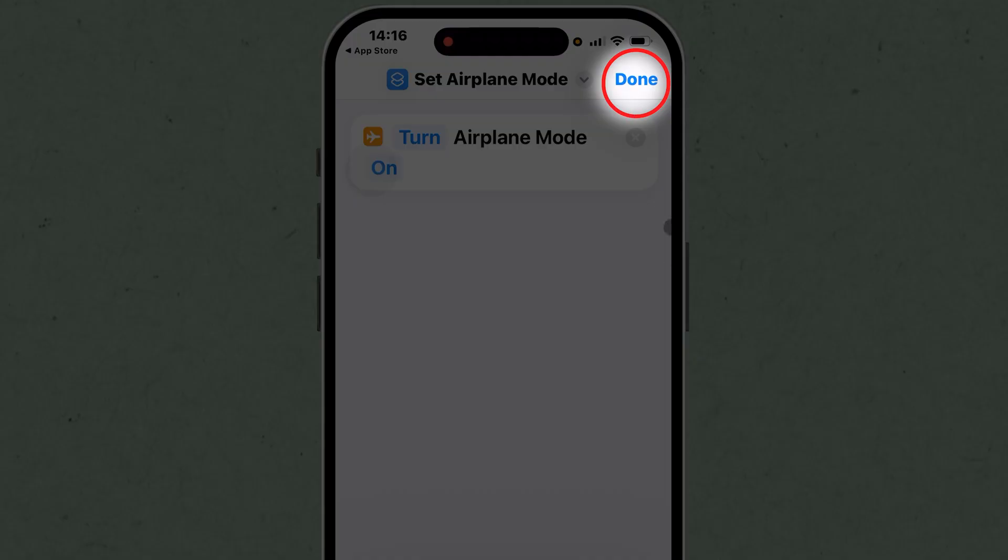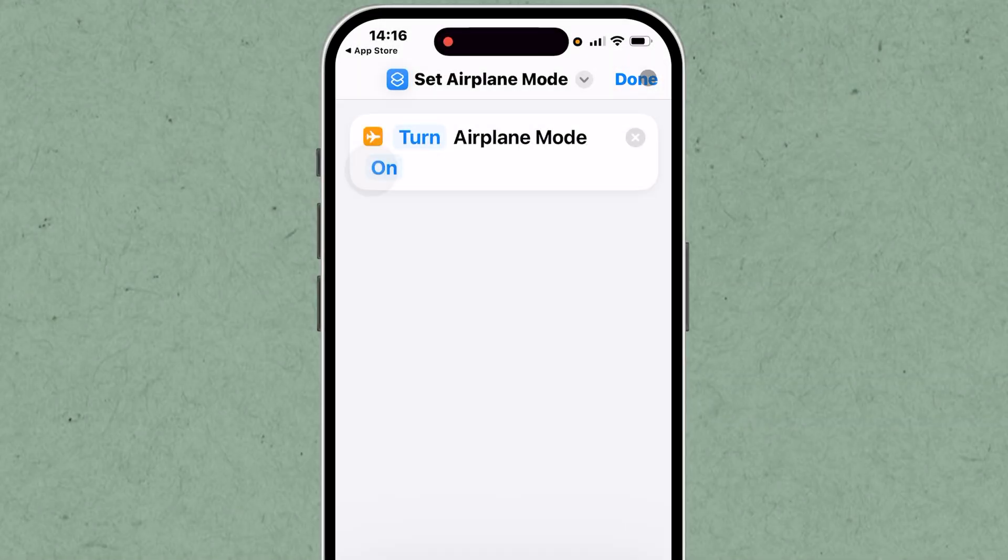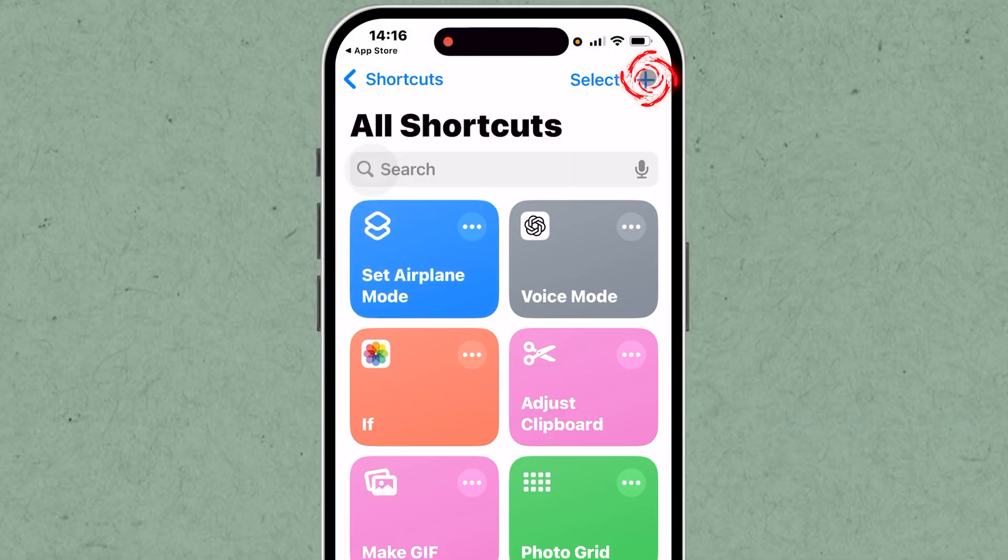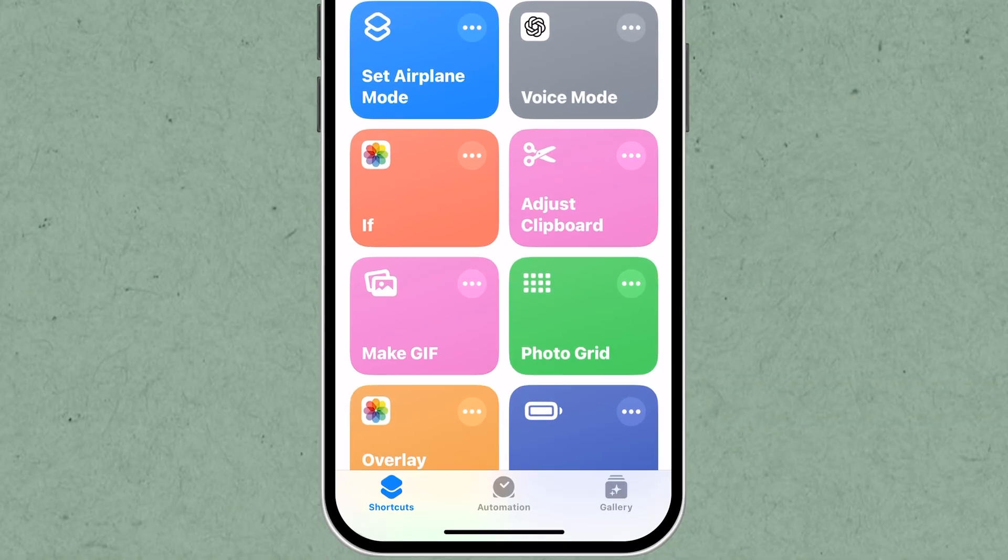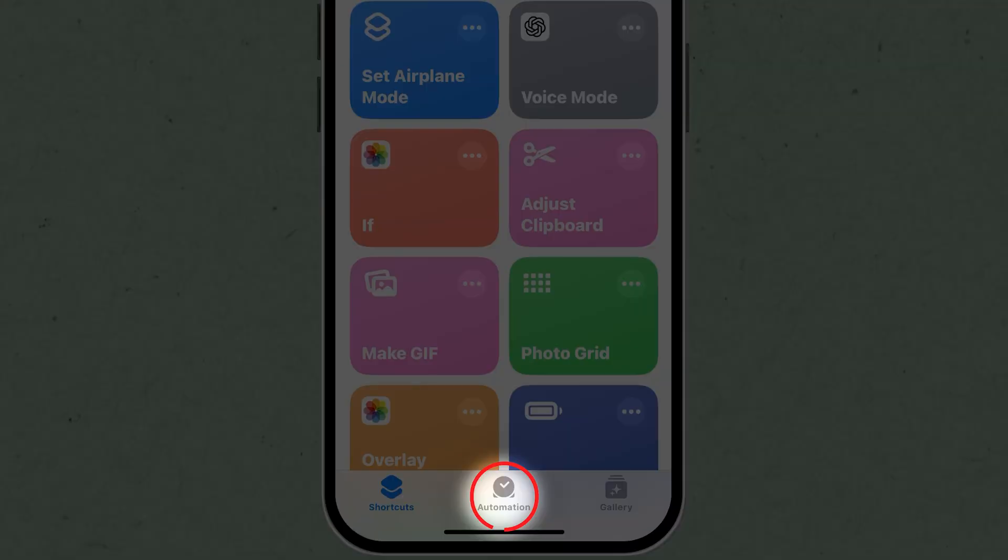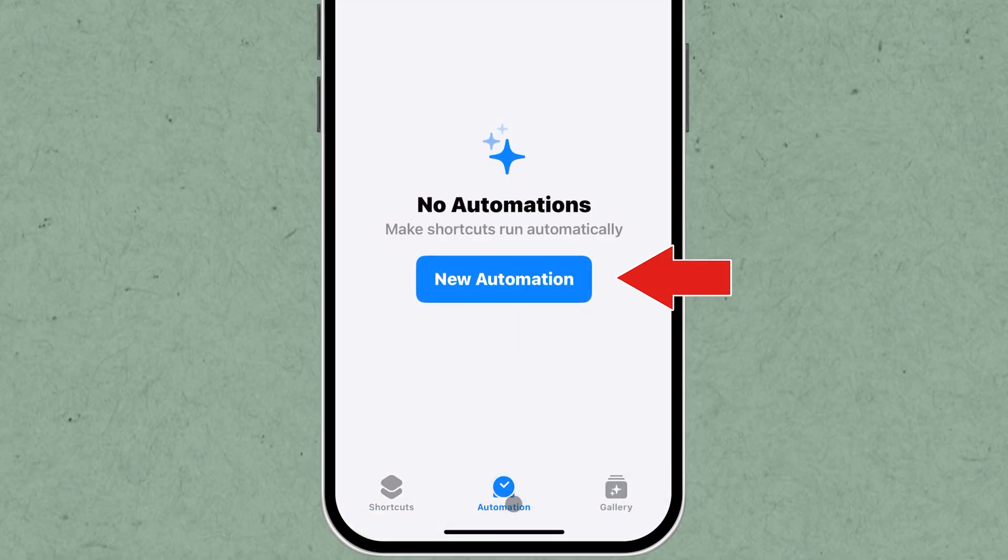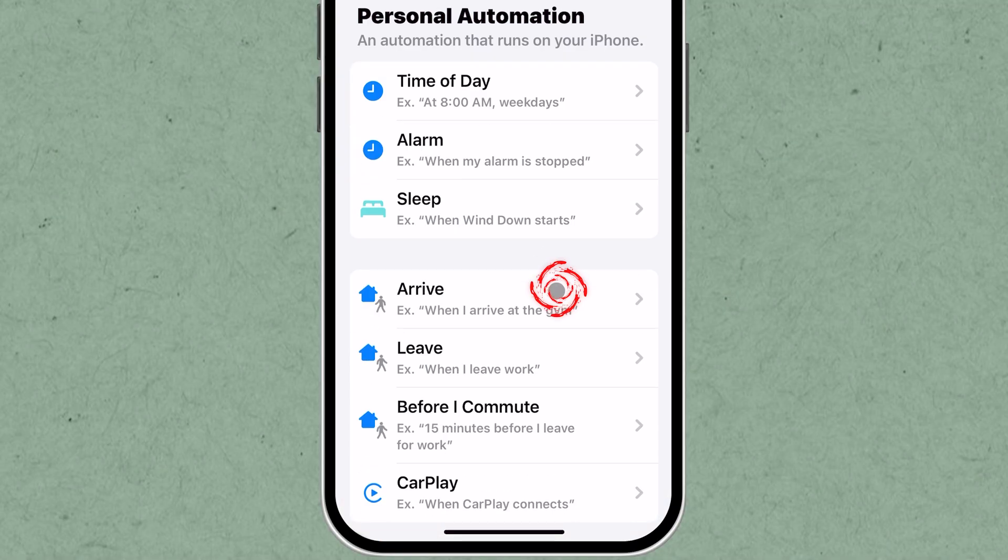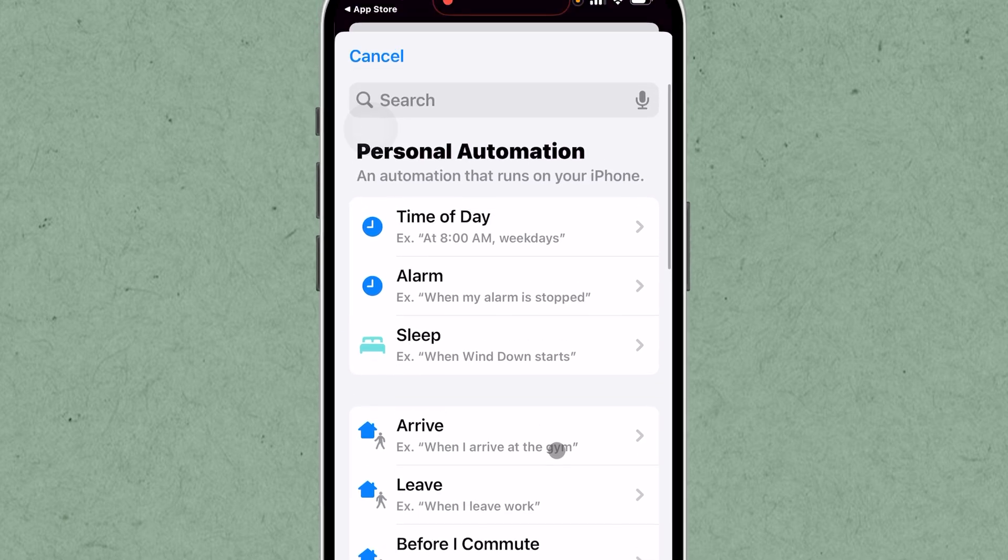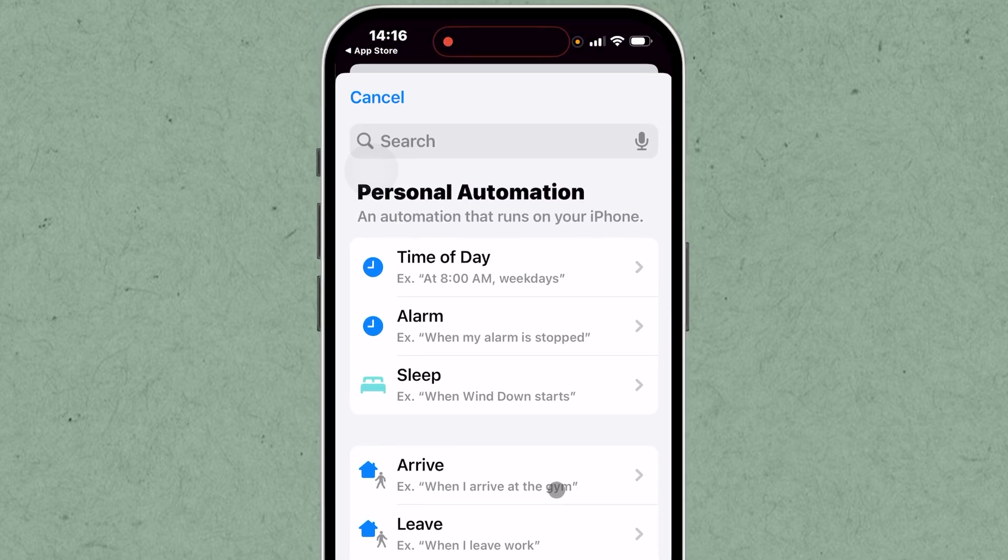Now, tap Done in the top right corner to save the newly created shortcut. Return to the main menu by tapping the Automation tab at the bottom of the screen. Click on New Automation to begin setting up an automated action.